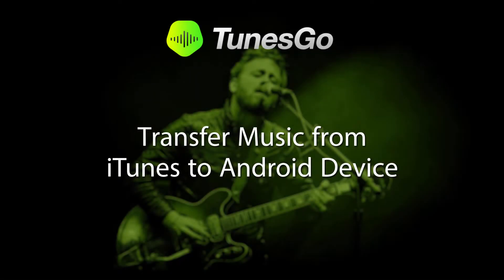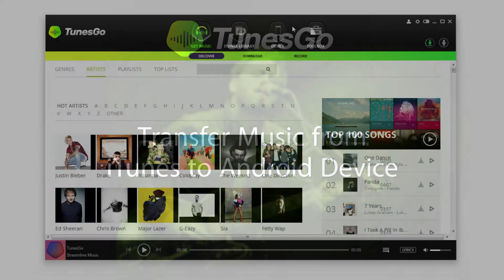Hello everyone, in this video I'll be showing you how to transfer music from iTunes to your Android device.